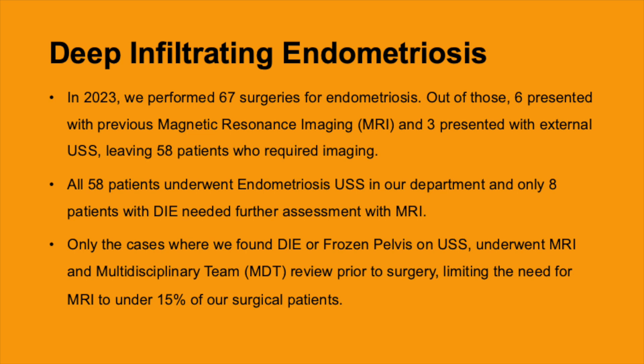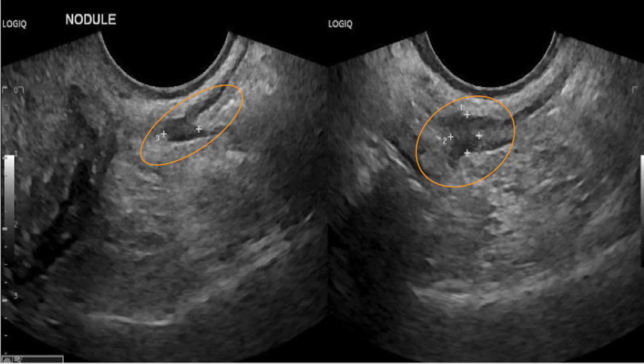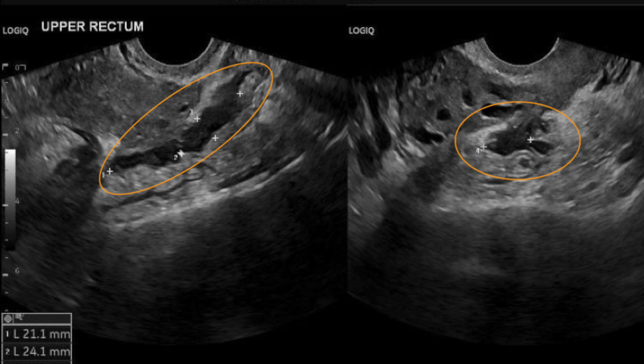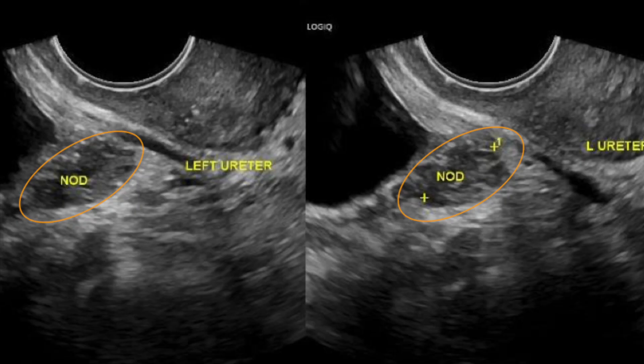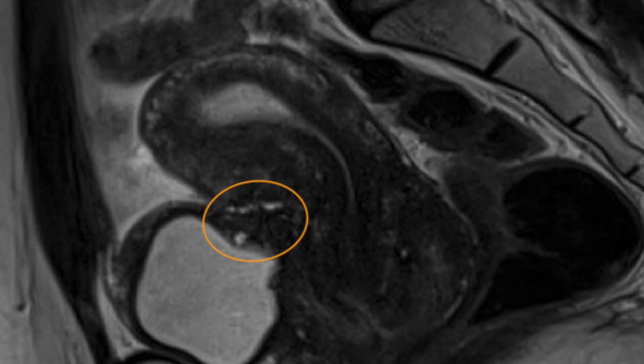This demonstrates that under 15% of our surgical patients now require MRI, helping to reduce the burden on the MRI department and MDT workload prior to surgery. Here we can see a large rectal nodule — and another patient with a large rectal nodule, which some would say is even better demonstrated by ultrasound compared to MRI — diagnosed preoperatively. Looking at the anterior compartment, we can see a lady with a large bladder nodule and the corresponding image from the MRI scan.